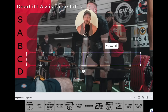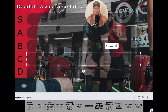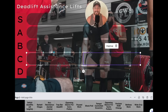So without further ado, let's dive into the actual video. I'm going to do my best to provide a ton of context as I go through these. They're in no specific order. I'm going to try to answer for both sumo and conventional and come up with an answer that fits in the middle while providing as much context as I can.